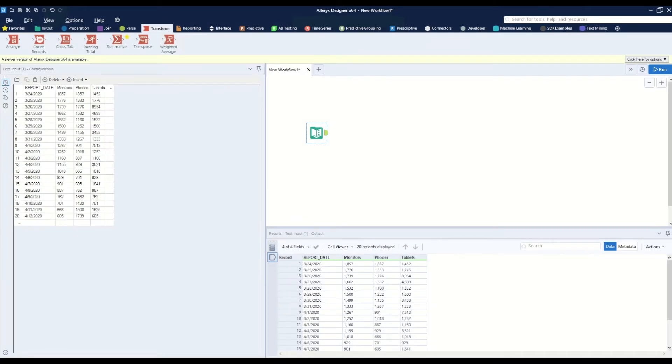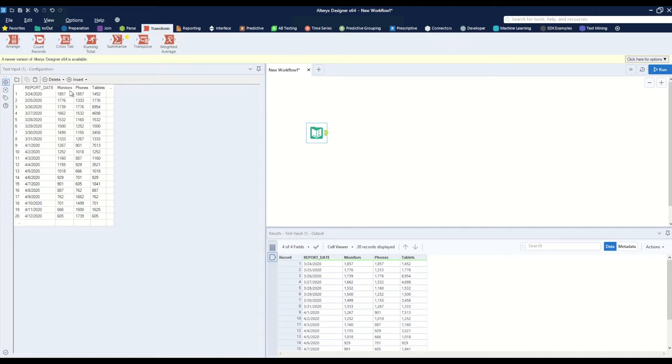In this video I will show how to perform a 10-day running average on a column of data. Here I've got my text input with four columns of data and I want to get a 10-day running average of the monitors column.